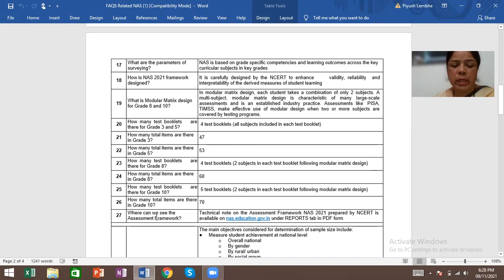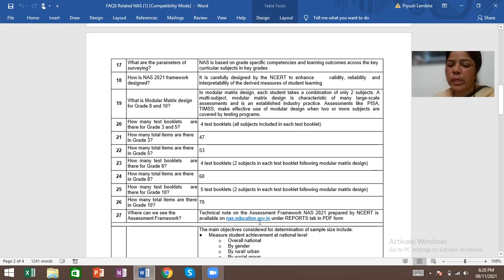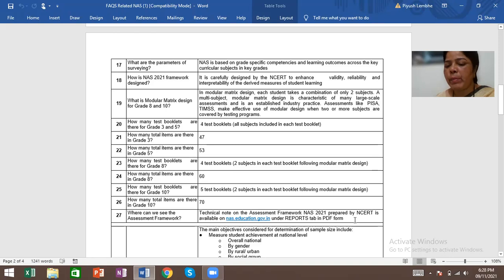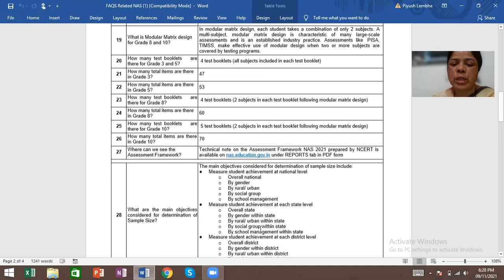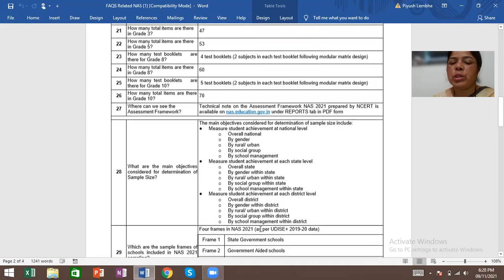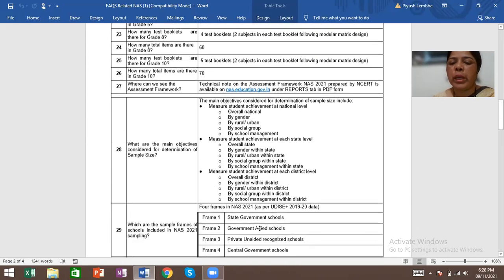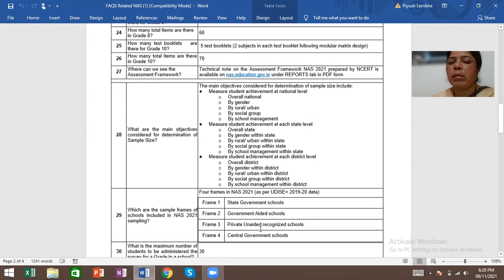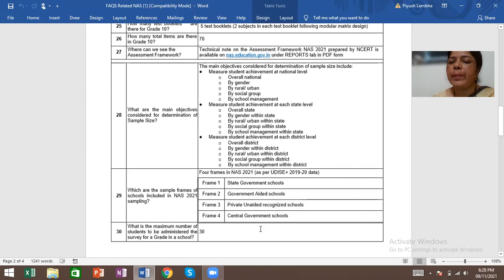Where can we see the assessment framework? Technical note on the assessment framework NAS 2021 prepared by NCERT is available on nas.education.gov.in under reports tab in PDF form.